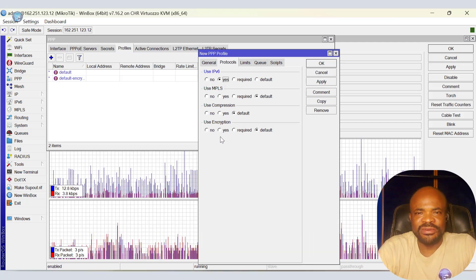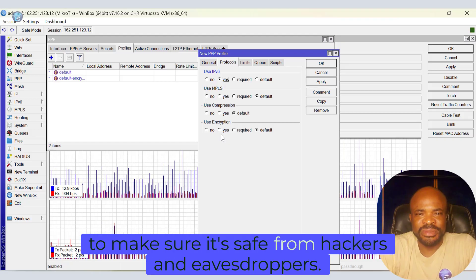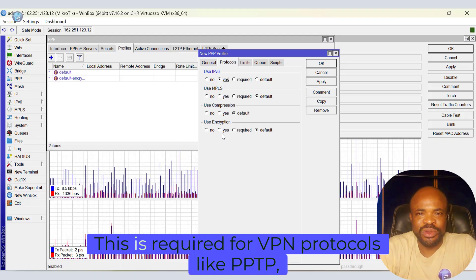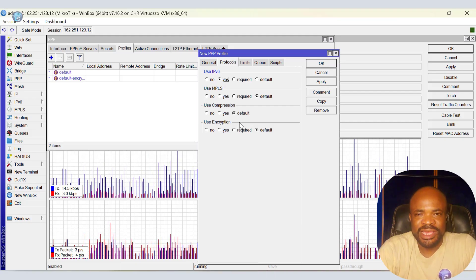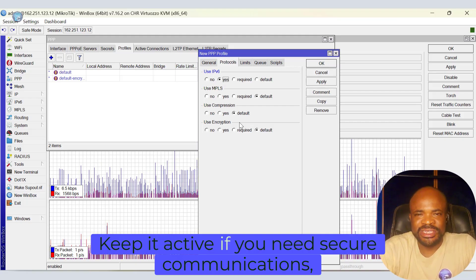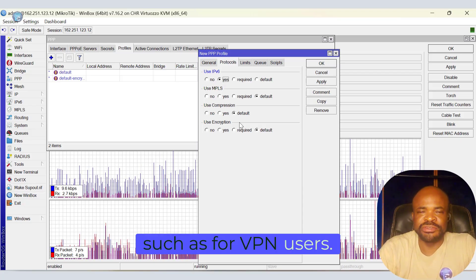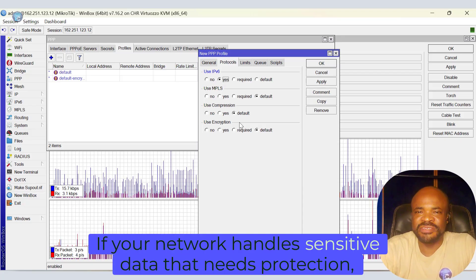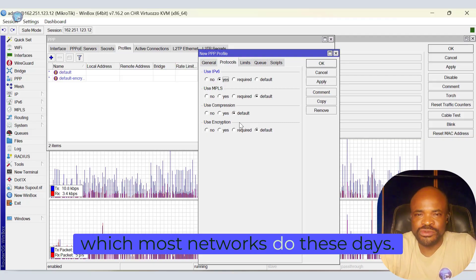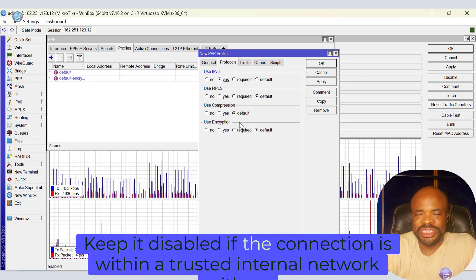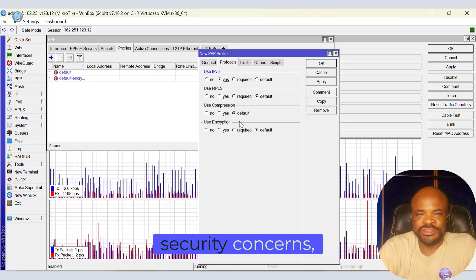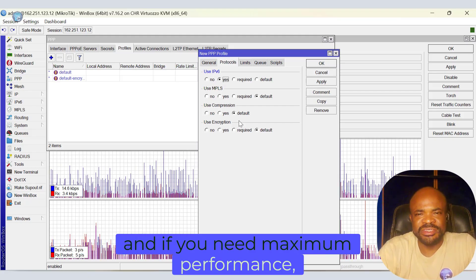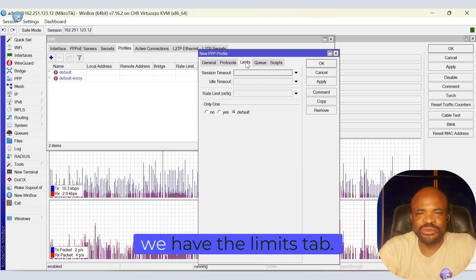Finally, we have use encryption. This encrypts data to make sure it's safe from hackers and eavesdroppers. This is required for VPN protocols like PPTP, L2TP, and SSTP. Keep it active if you need secure communications, such as for VPN users. If your network handles sensitive data that needs protection, which most networks do these days. Keep it disabled if the connection is within a trusted internal network with no security concerns, and if you need maximum performance and encryption overhead isn't necessary.